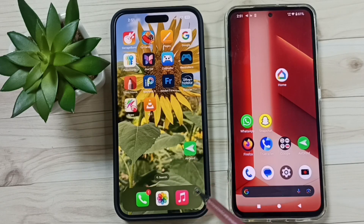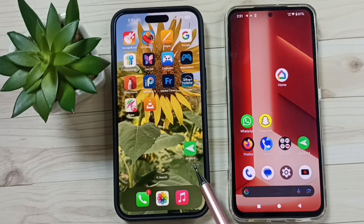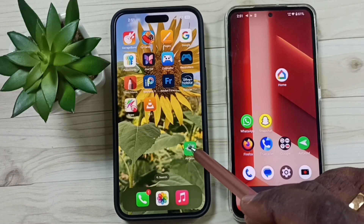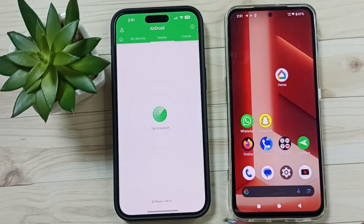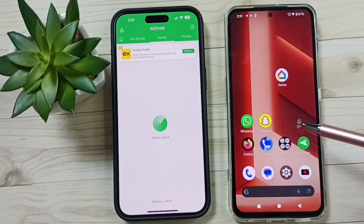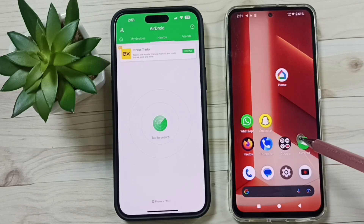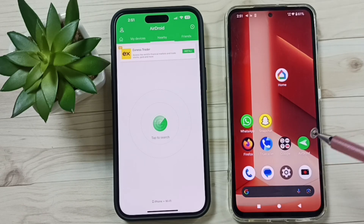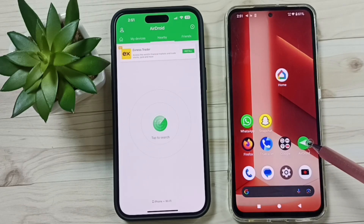First, we need to install one app on this iPhone. The app name is AirDroid. We can install this app from the App Store. The same app I have installed in this Android phone — we can install it from the Google Play Store. Tap on the AirDroid app icon.